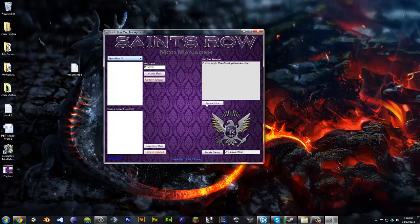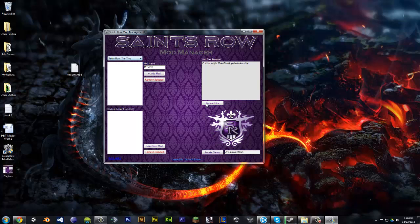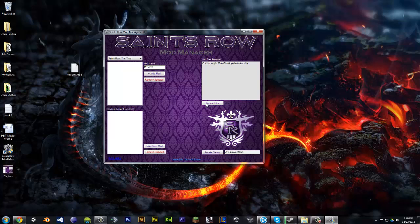But right now, you have to select your Saints Row that you want to use. Saints Row could be Saints Row 3, Saints Row 4. But this time, I'm going to set install to Saints Row 3. And you simply click add mod.